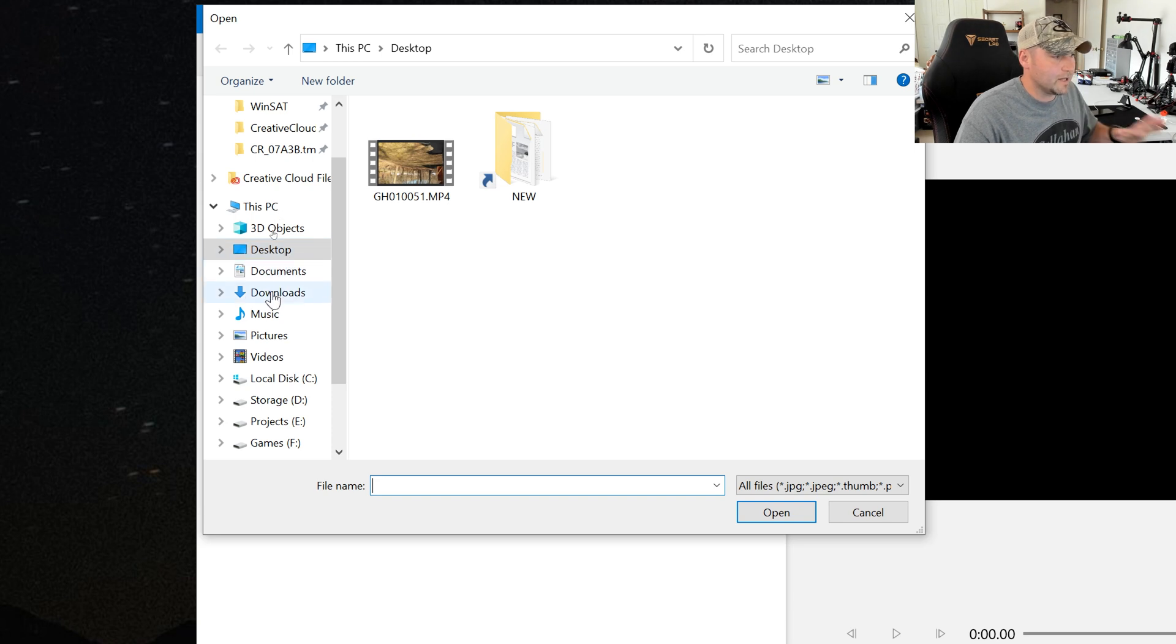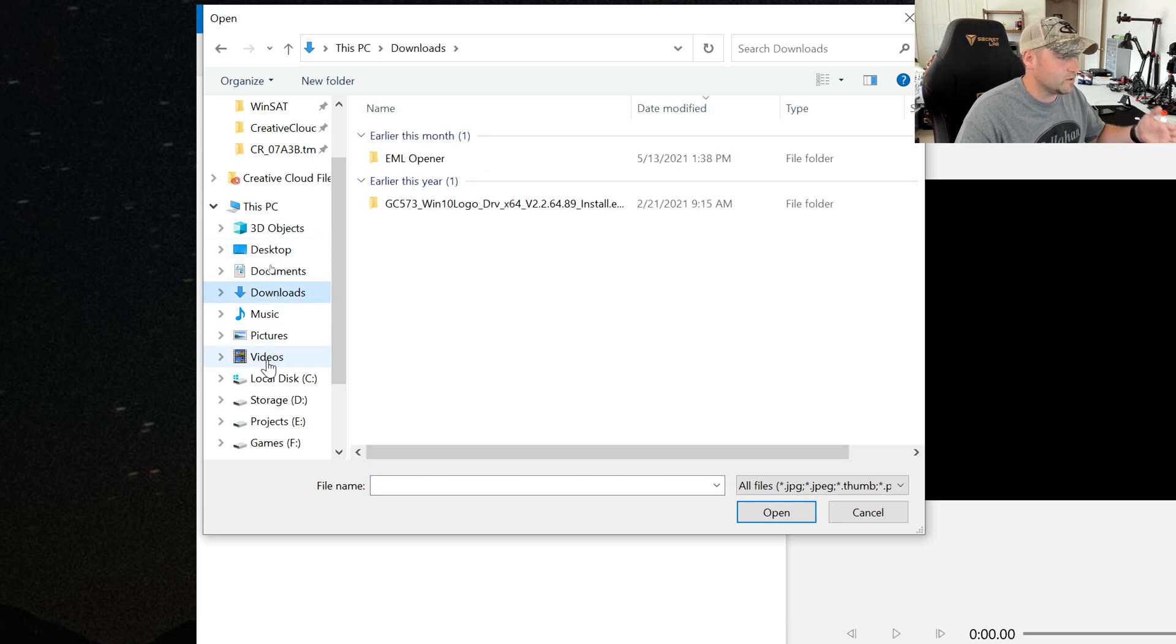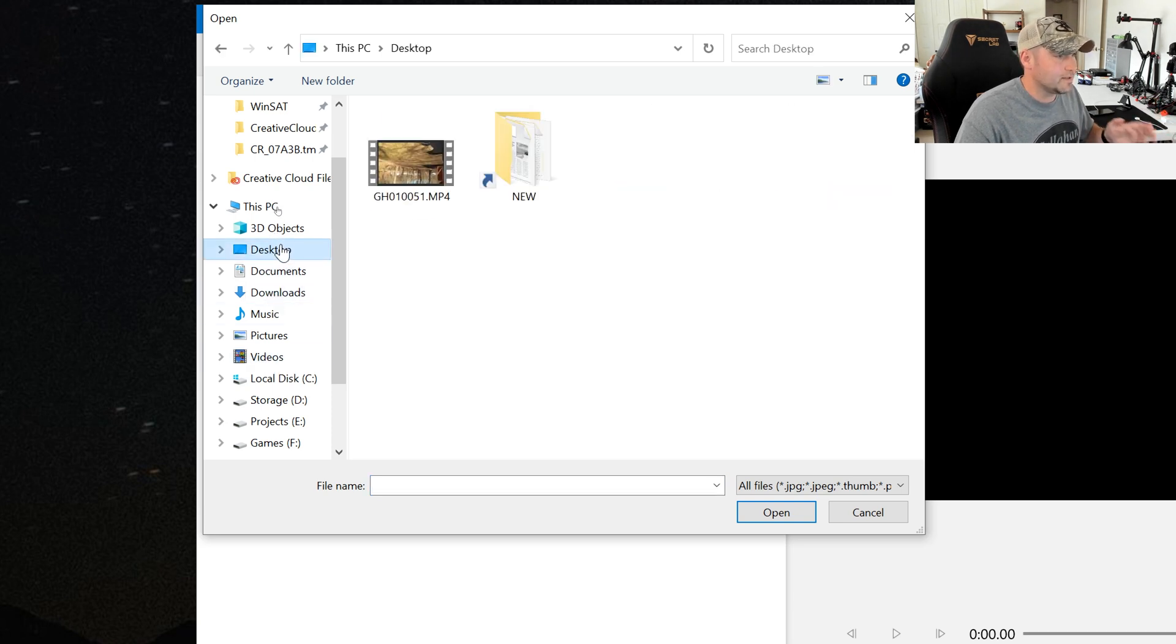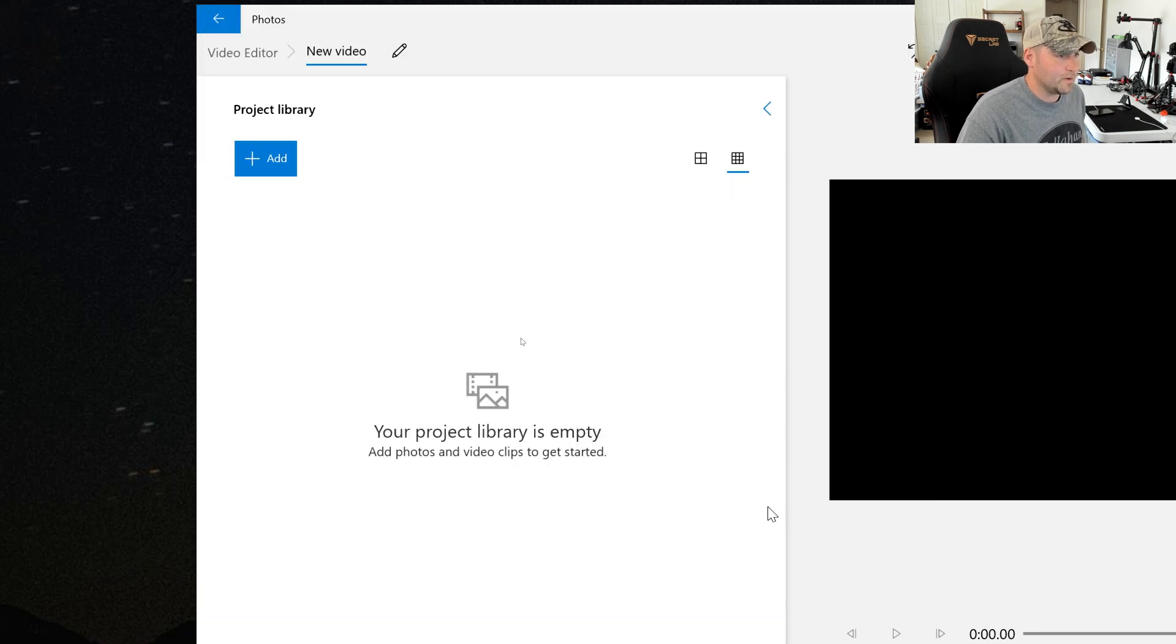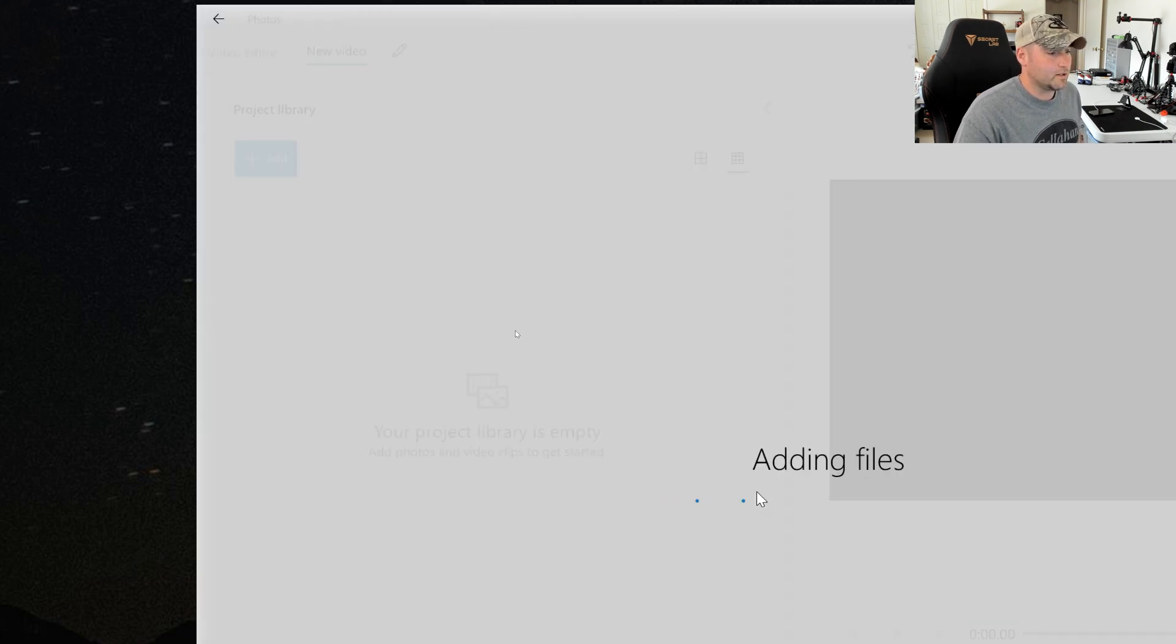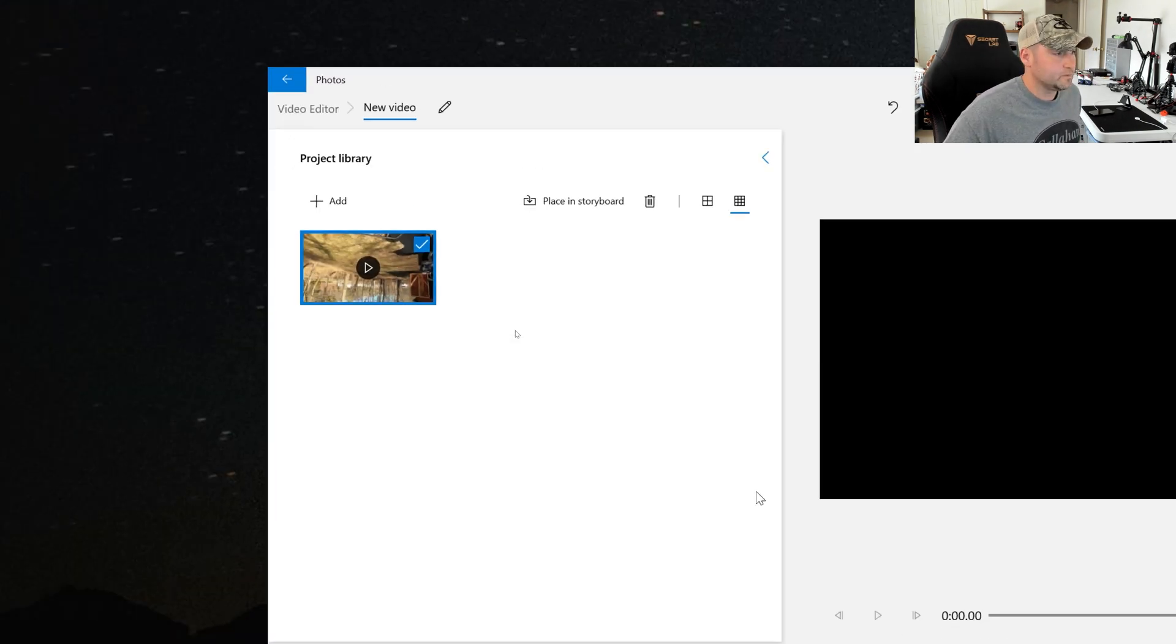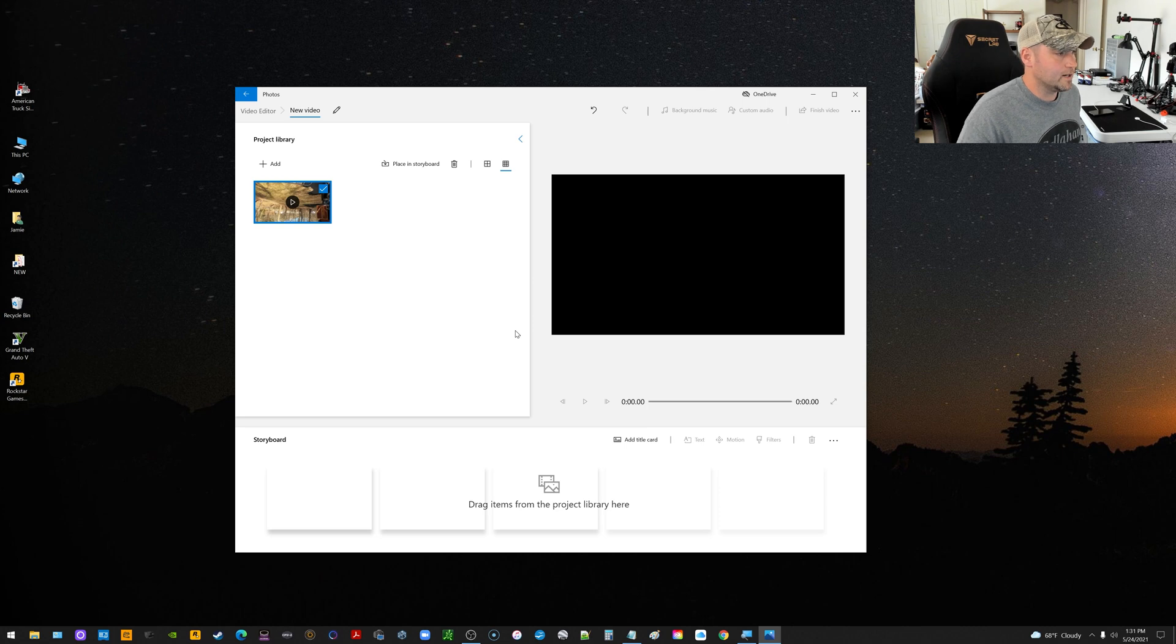Mine is not in Downloads or Videos. Mine's in the Desktop. So I'm just going to go ahead and select that and then click Open, and what that's going to do is it's going to add it in there and load it up.